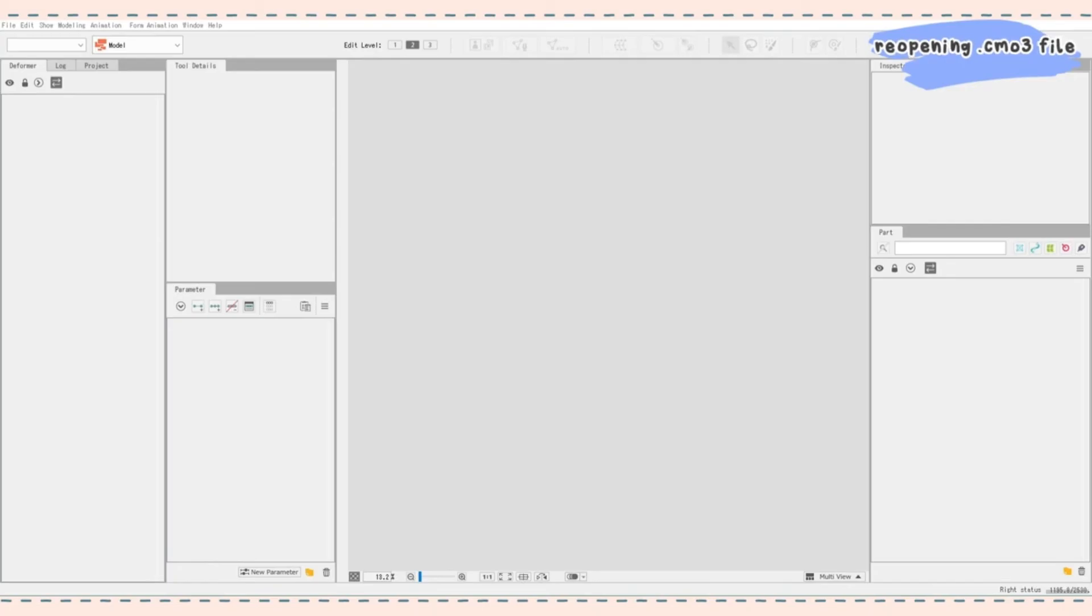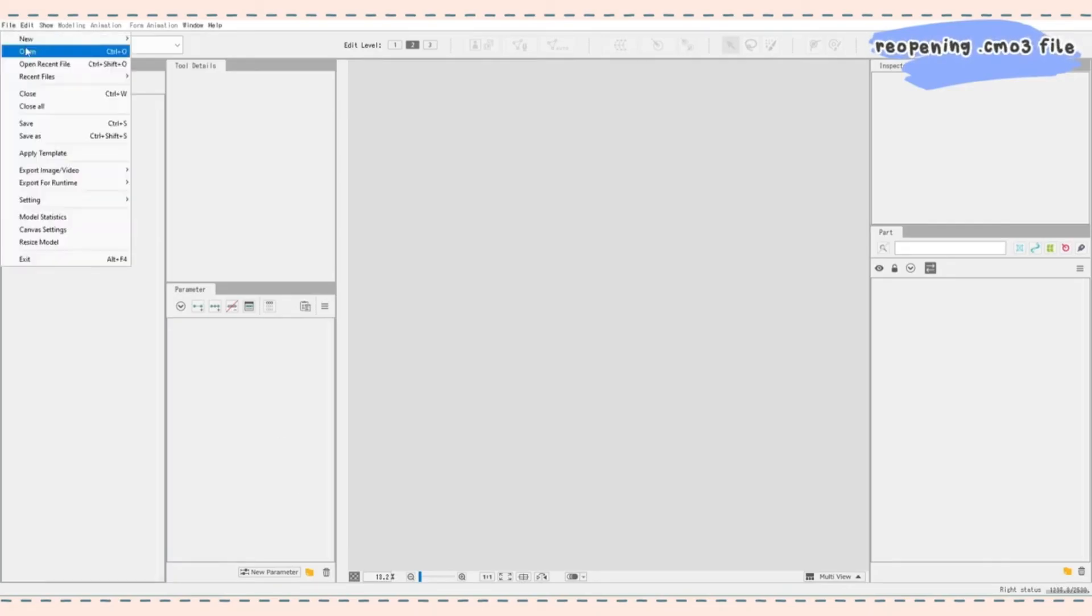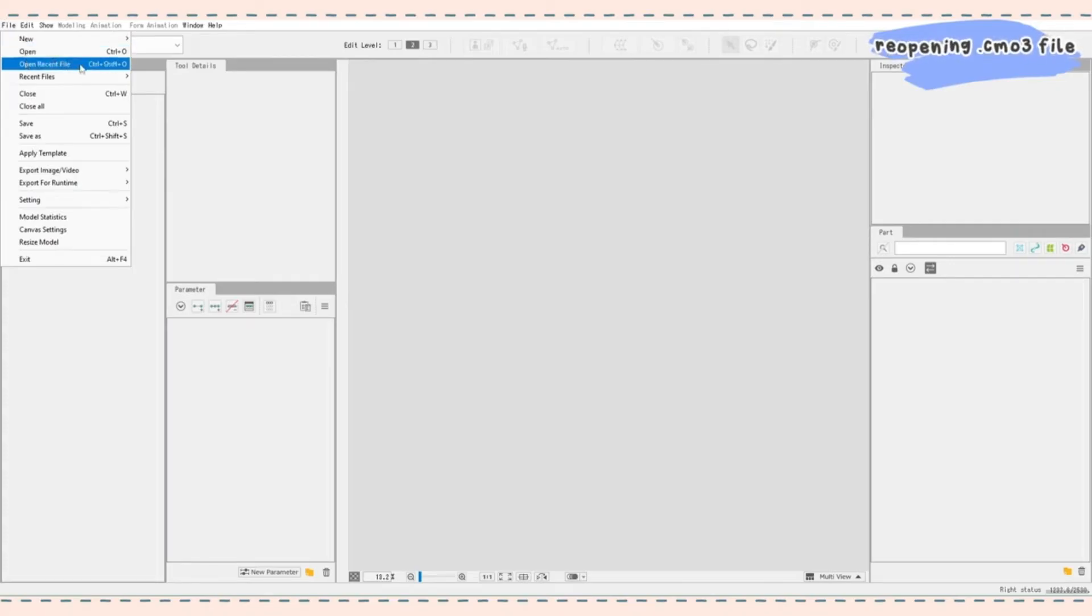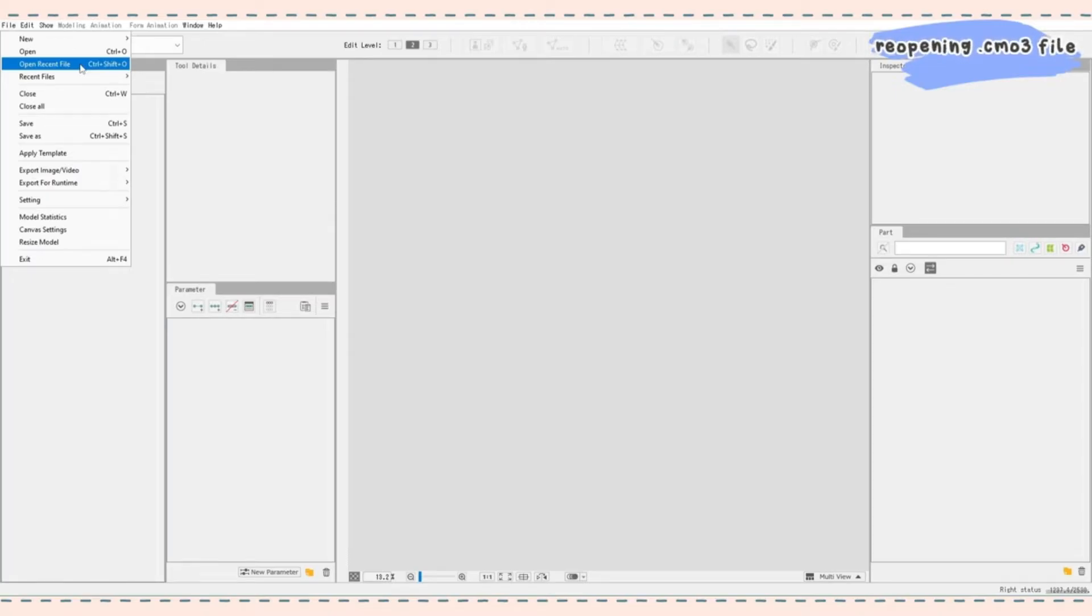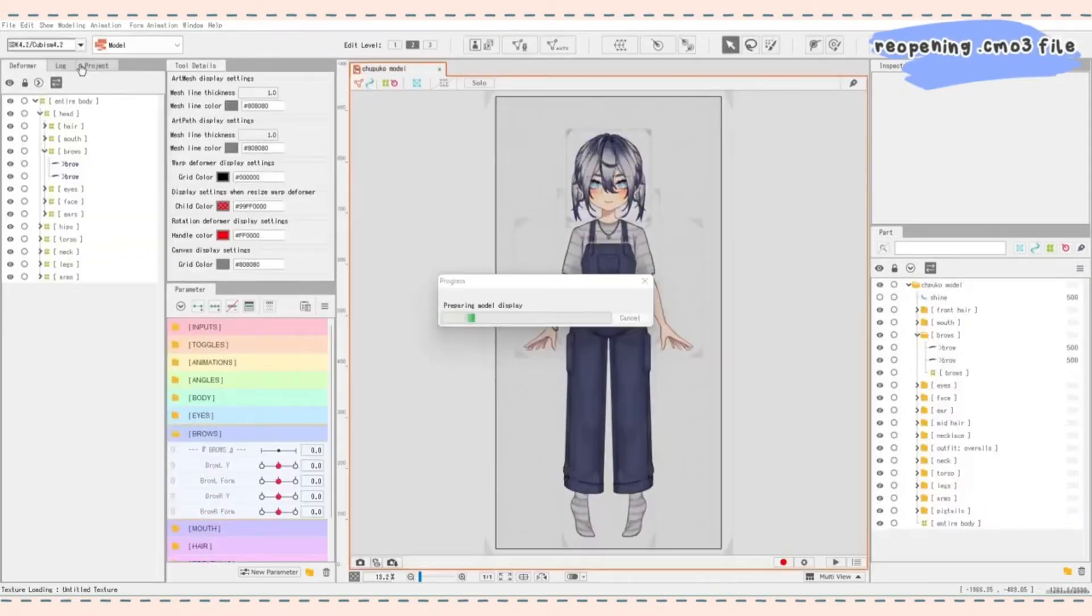So opening Live2D Cubism Editor. If you don't already have your model open, you can go to file, press open and find your .cmo3 file or press open recent file and it'll open your most recent file you just worked on. Or if you have a lot of models you've been working on, you can hover over recent files and you should be able to pick yours from there. I'm just going to click open recent file.